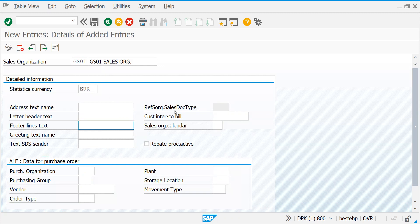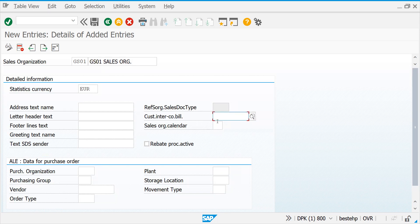Reference sales organization and sales document type settings are needed for intercompany stock transfers or if you're doing something through IDocs. For now, don't concentrate on all these things. The intercompany customer can also be assigned. Sales organization calendar is very important — throughout a month you are selling, and certain weeks you are selling — if the calendar is not defined, at the time of creating a sales order it will throw an error.